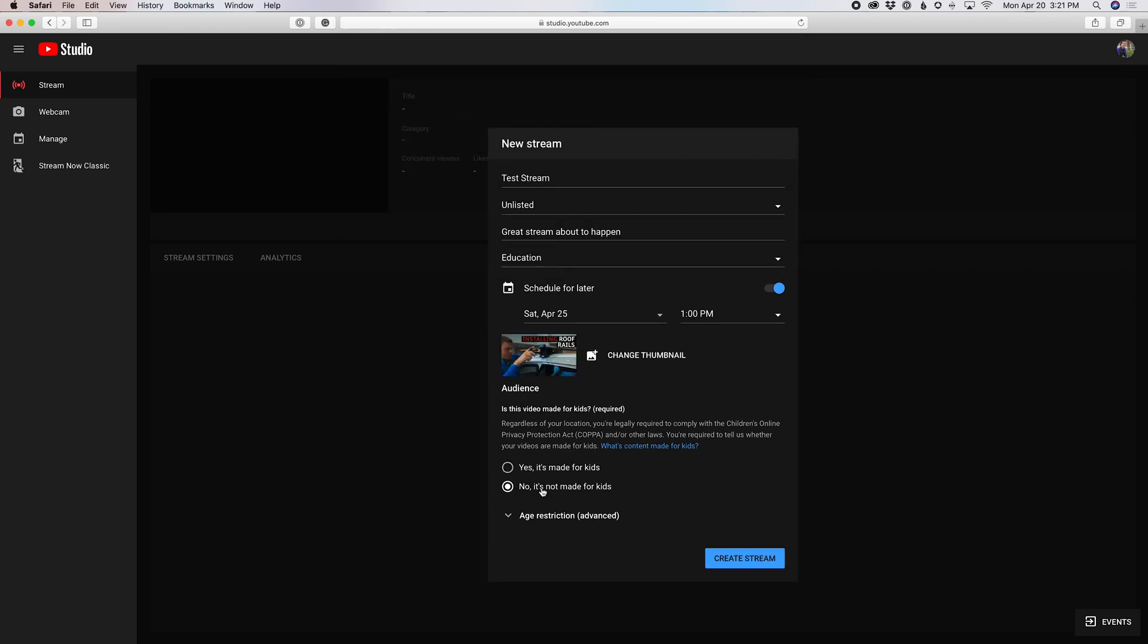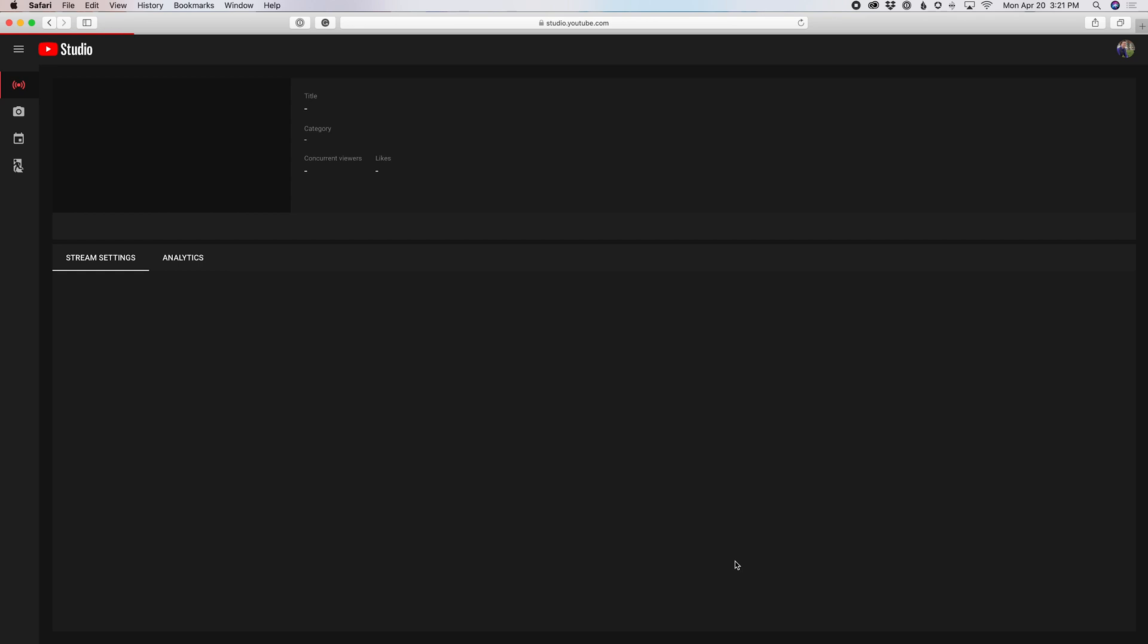And then you're going to be able to say is this made for kids or not made for kids. And we're gonna say no, this is not made for kids. And then you can add in any sort of age restriction that you'd like. And you're gonna simply click create stream.